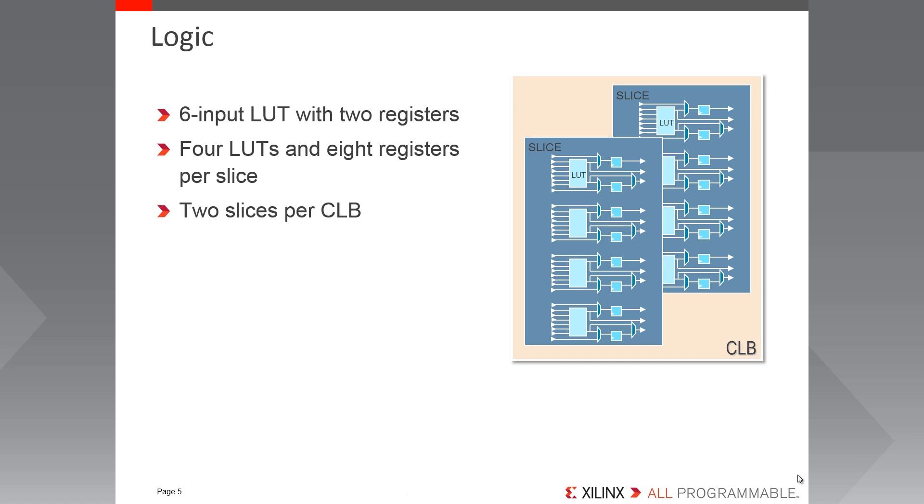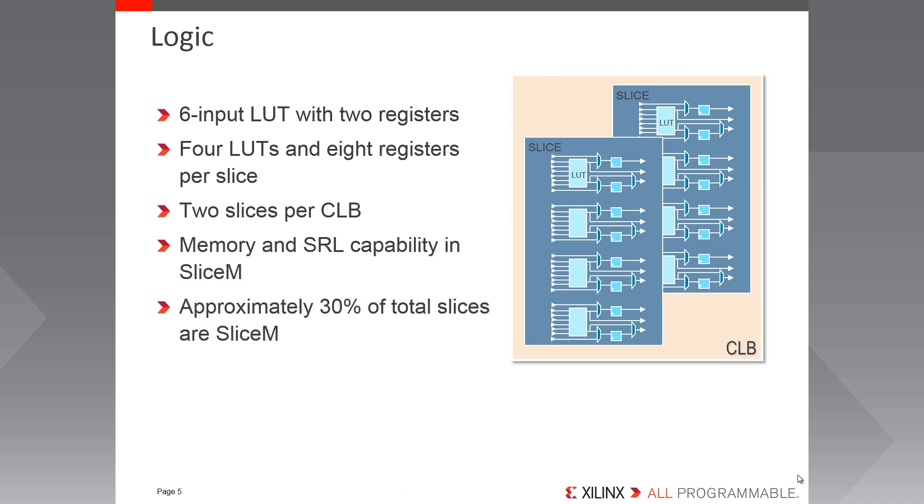So slices come in two styles, slice L in which LUTs are capable of performing logical functions, and slice M in which LUTs are capable of performing logical, shift register and distributed memory functions. Approximately 30% of the slices in Spartan 7 FPGAs are the memory capable slice M.